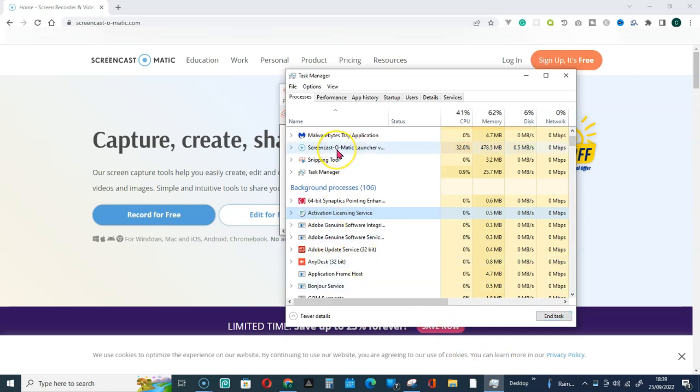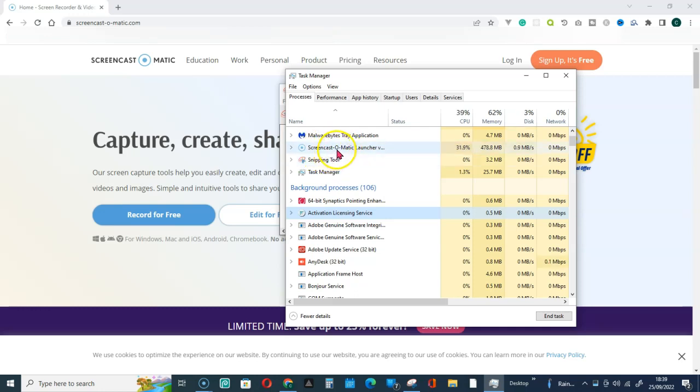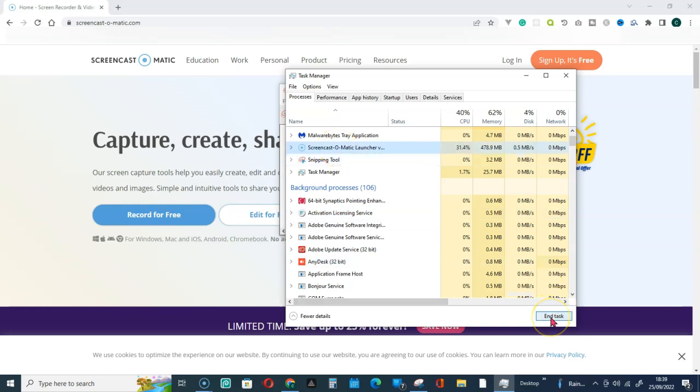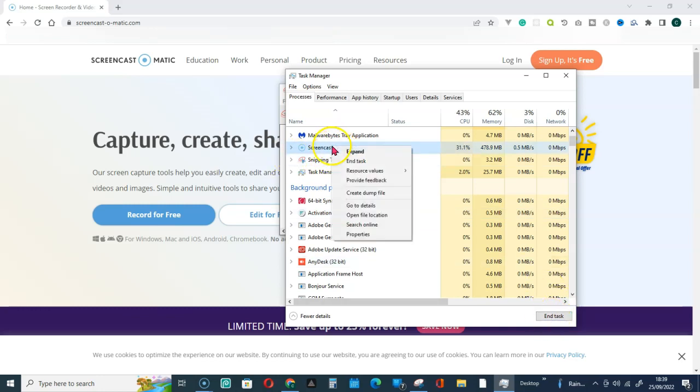As you can see now, I'm using Screencast. That is why you can see both of them, like two Screencast running. So what you have to do is click on that and then go for End Task, or you can just right-click and go for End Task. After that, just reopen your Screencast and everything will be fixed.